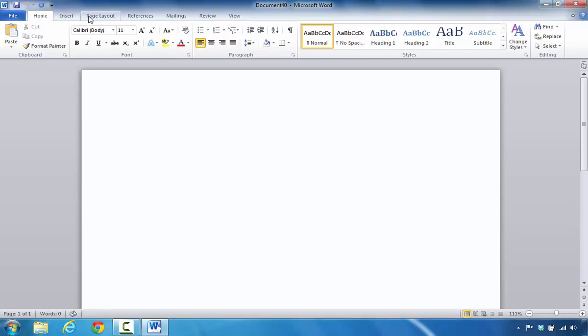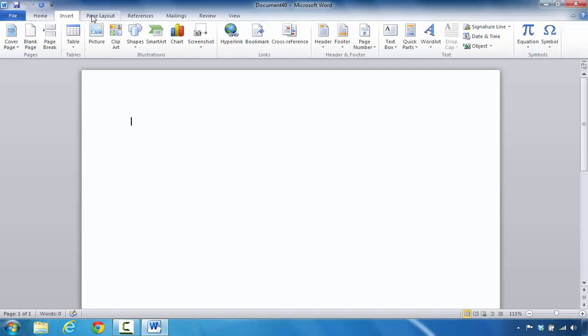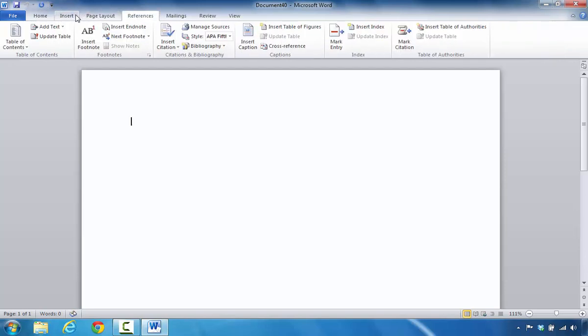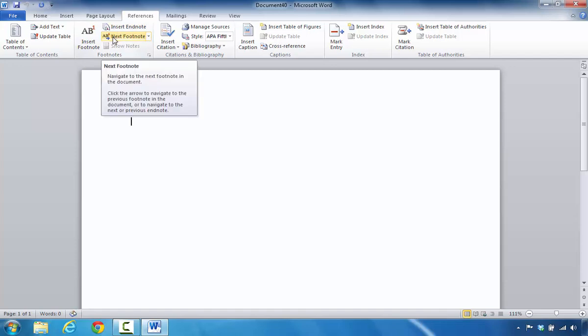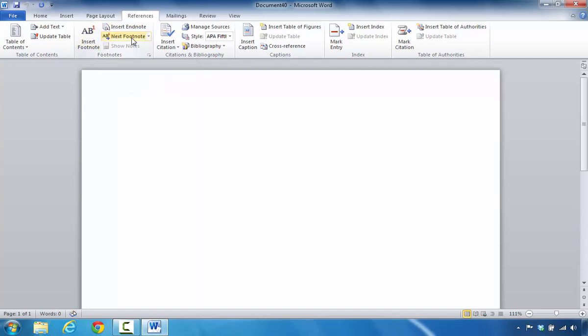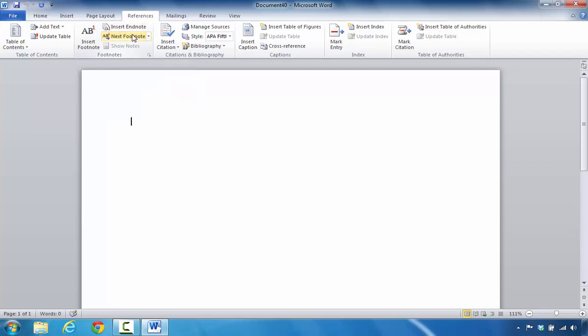The first part are these, which are referred to as tabs. For each tab, you'll notice that they each have, some of them have icons, some of them only have words. Each of these are referred to as commands. The latter part is each of the tabs breaks down each of the sections into groups.